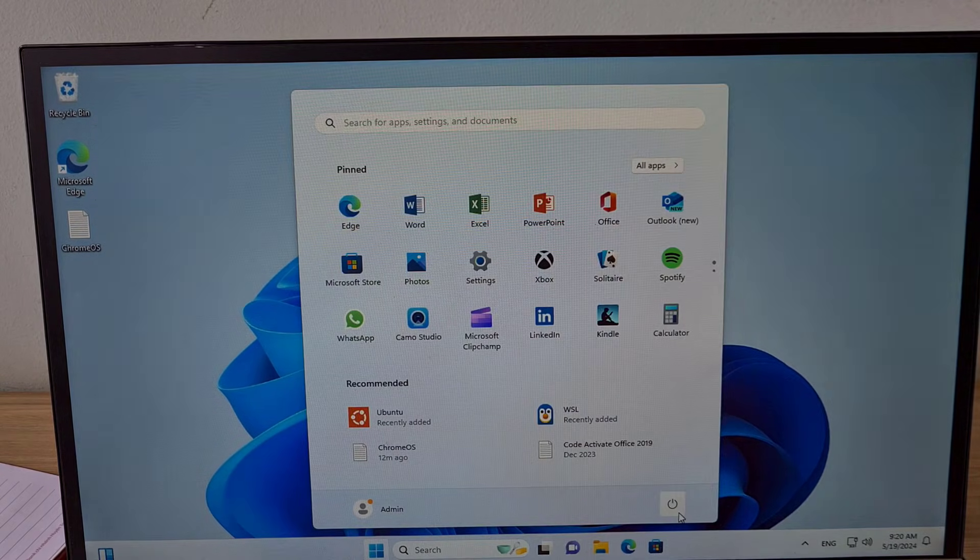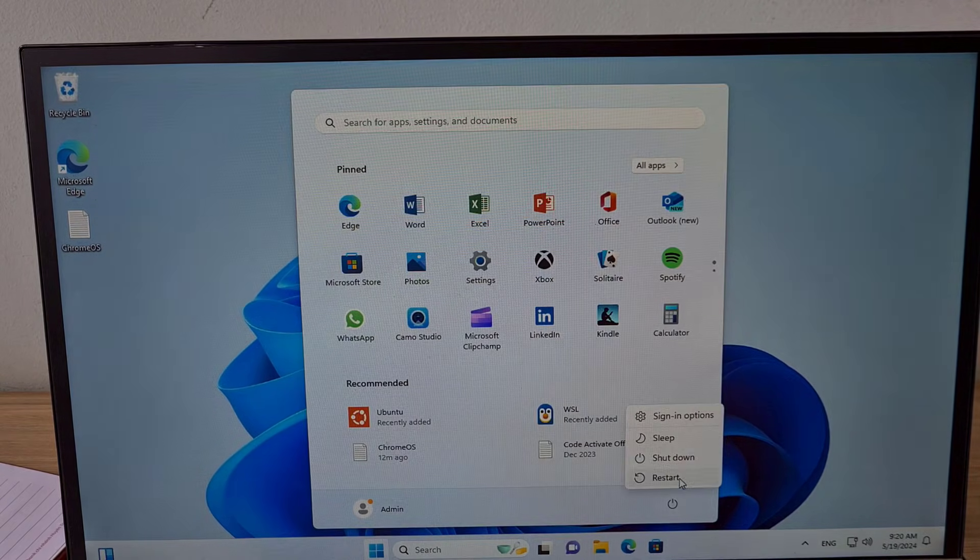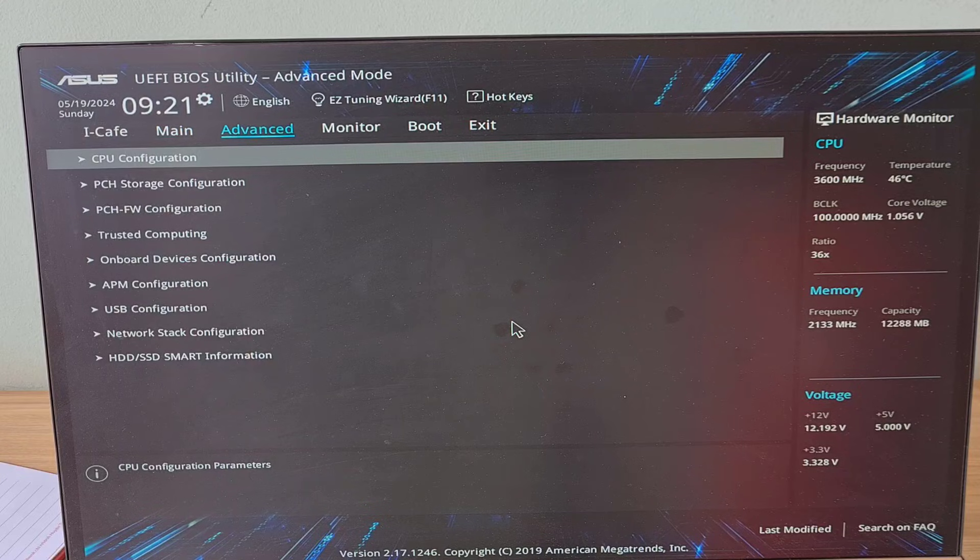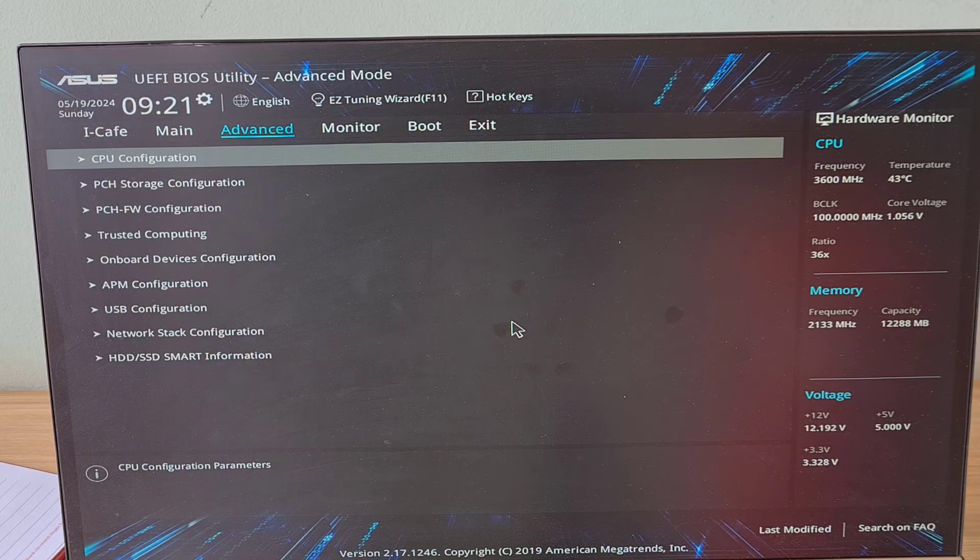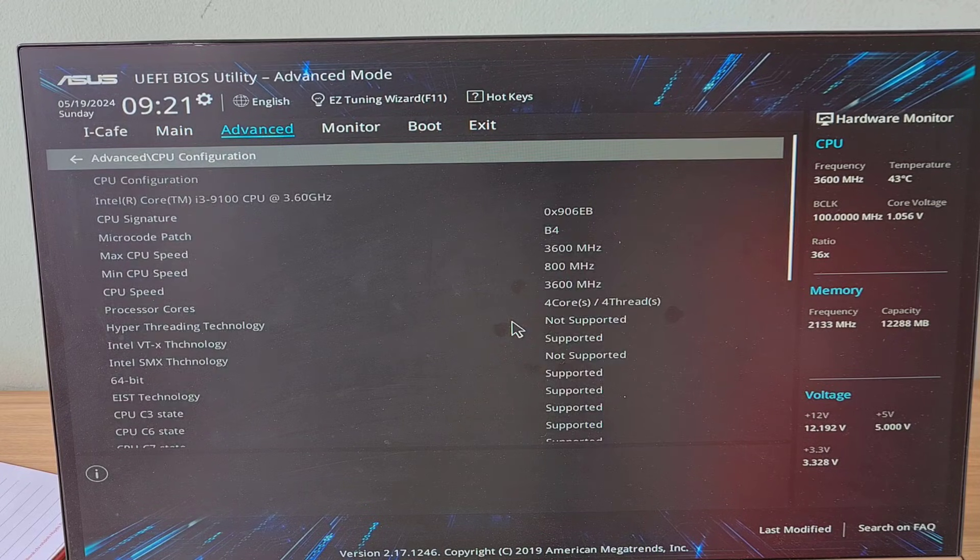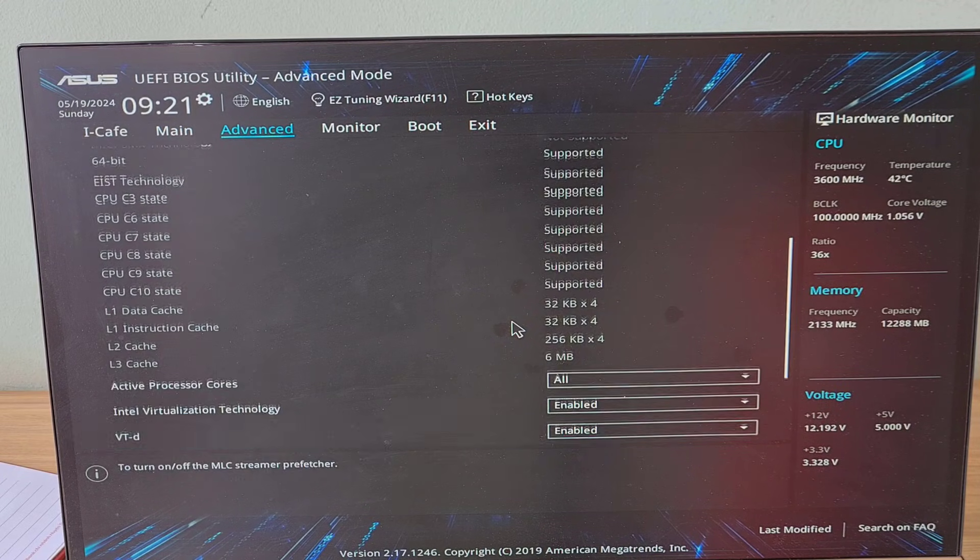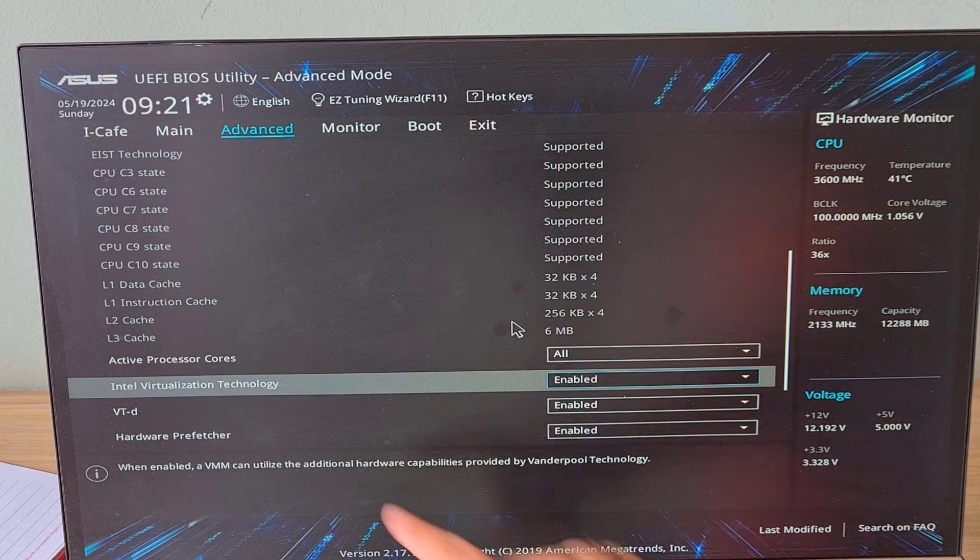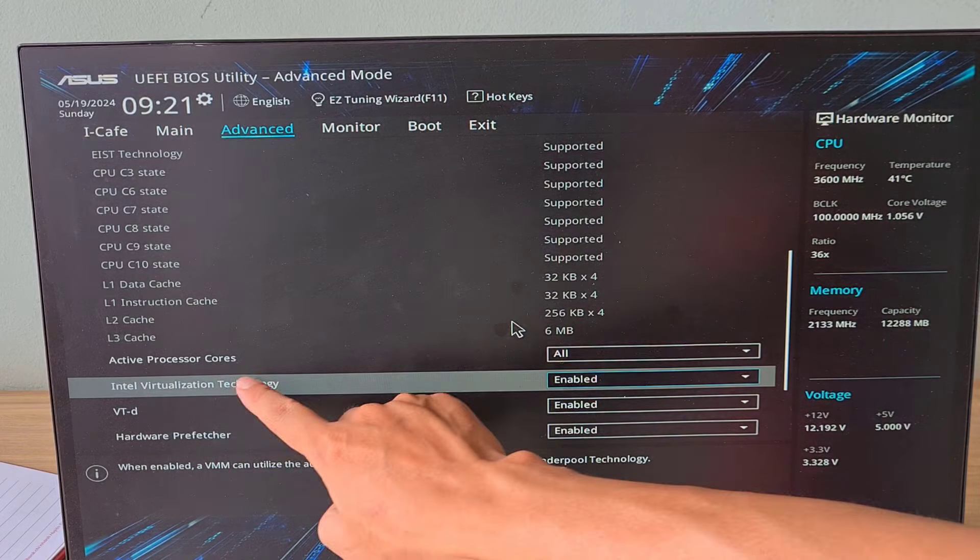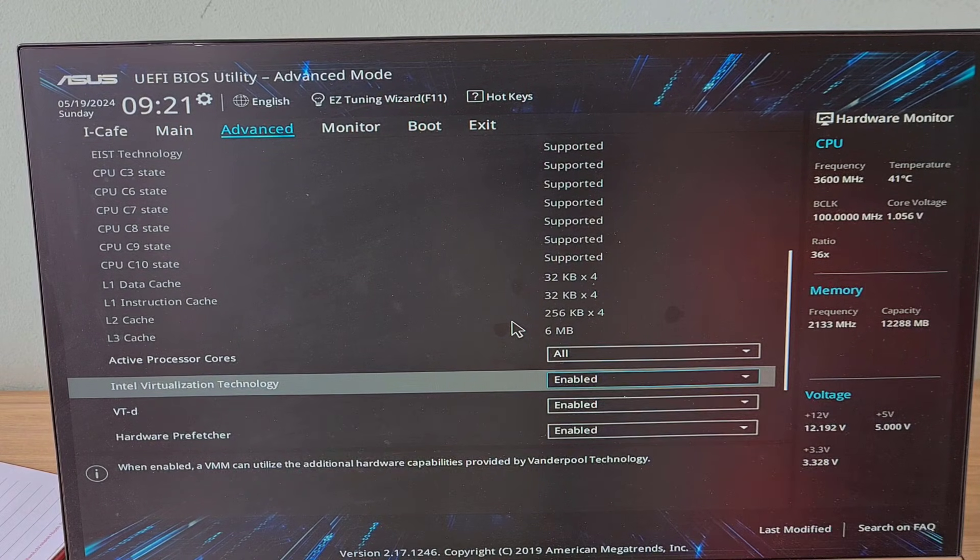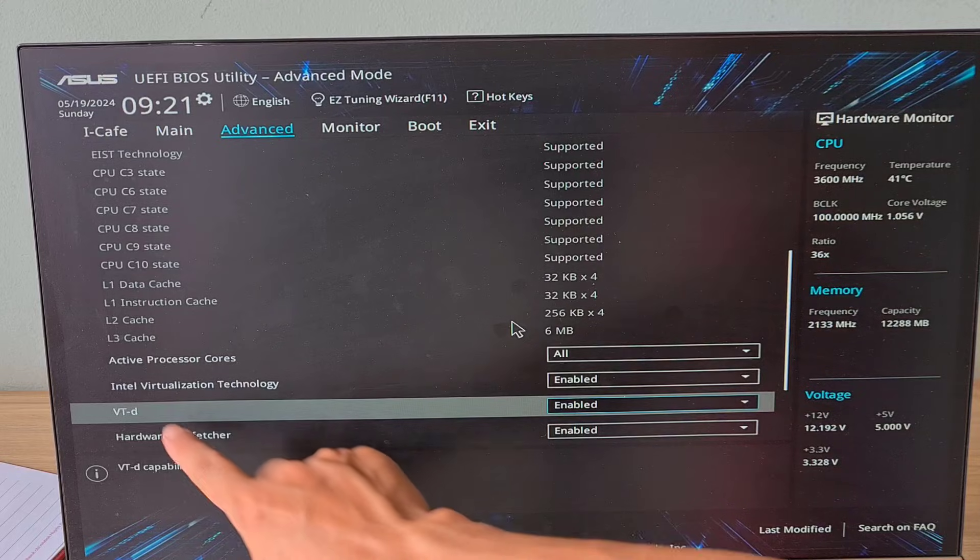If your computer does not have virtualization enabled, access the BIOS and enable it. I accessed the BIOS on my computer to make sure it had virtualization enabled.